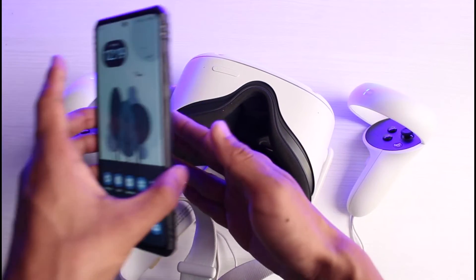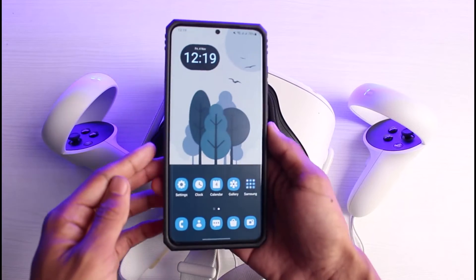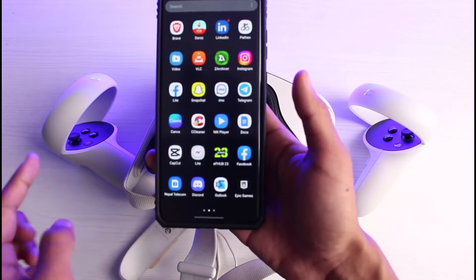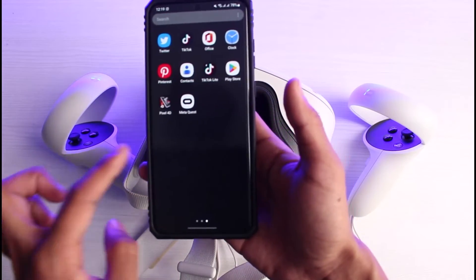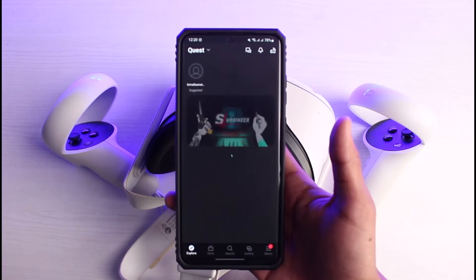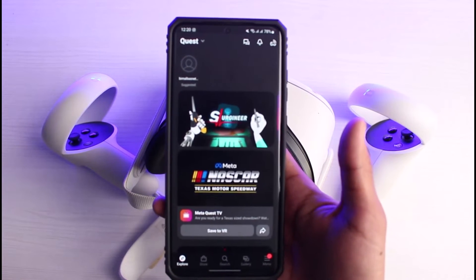However, there is also another way — using the Oculus app on your phone. Just get your phone and make sure your Oculus is connected. Once you open up the Meta Quest or Oculus app, this is how it's going to look.